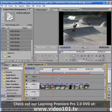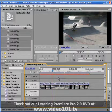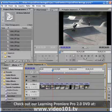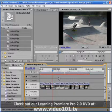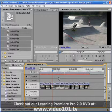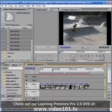Alright, so that covers the basics of creating a simple photo montage in Premiere Pro 2.0. I will be doing an advanced tutorial on photo montages but in the meantime I hope you found this tutorial useful.